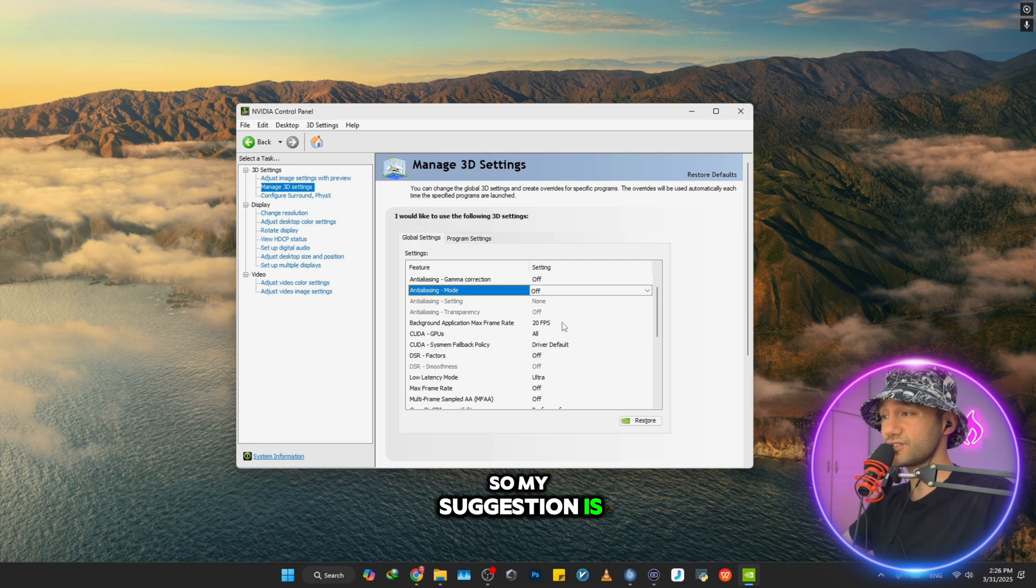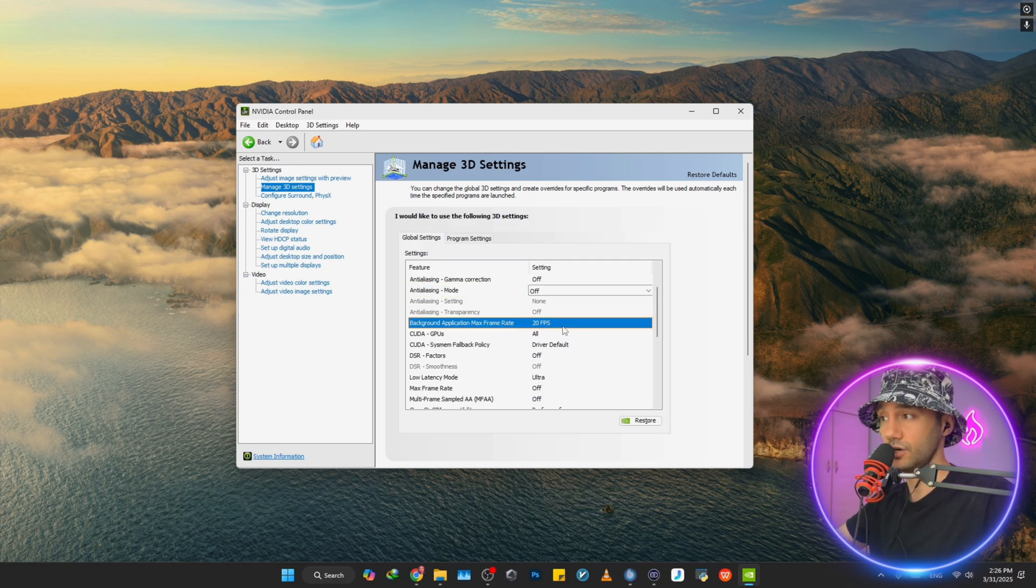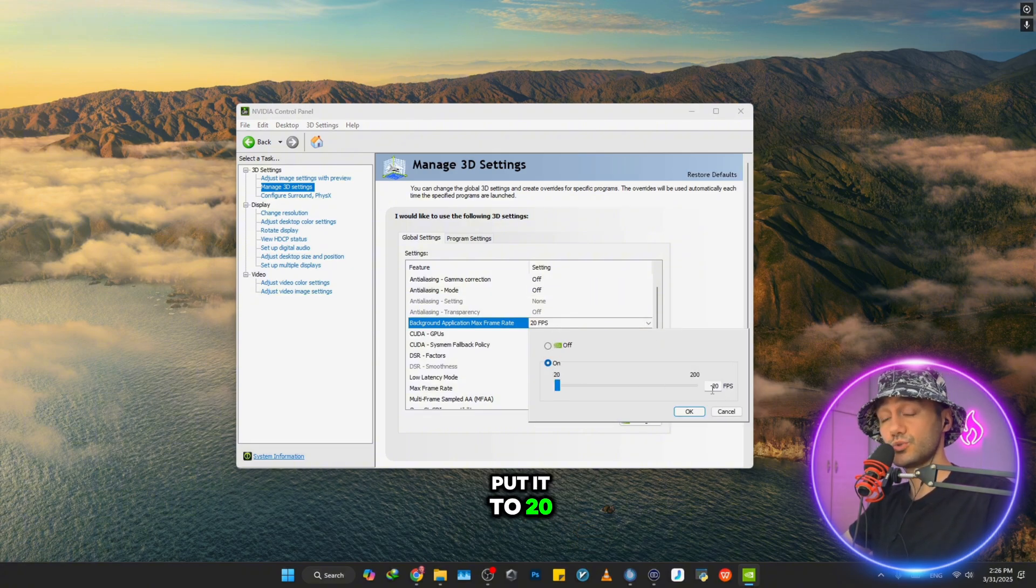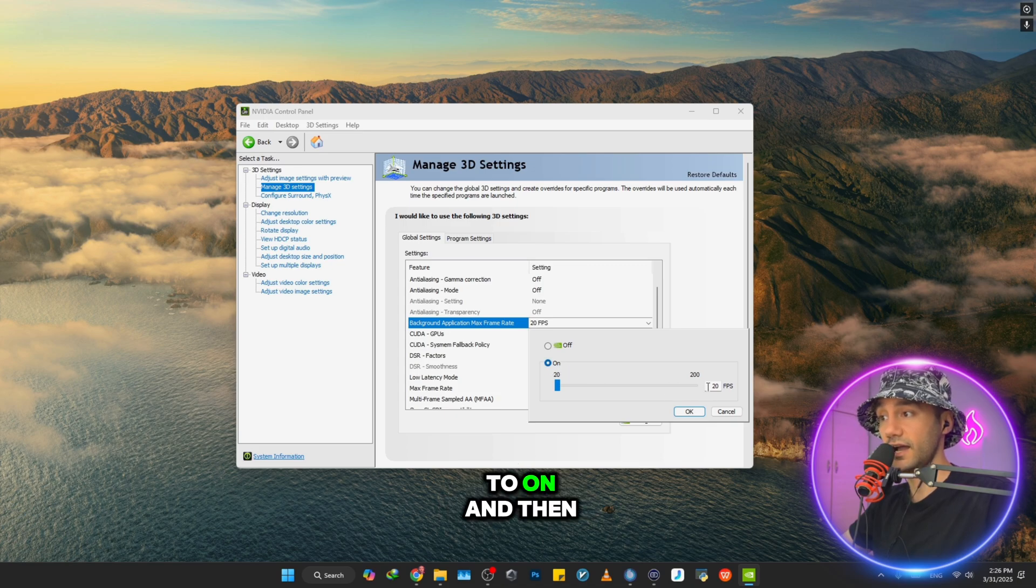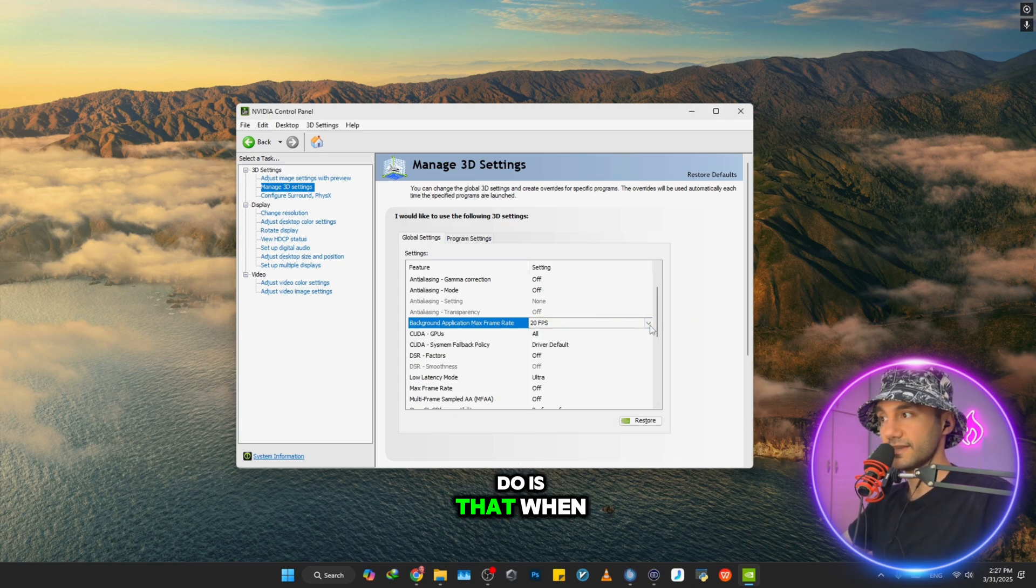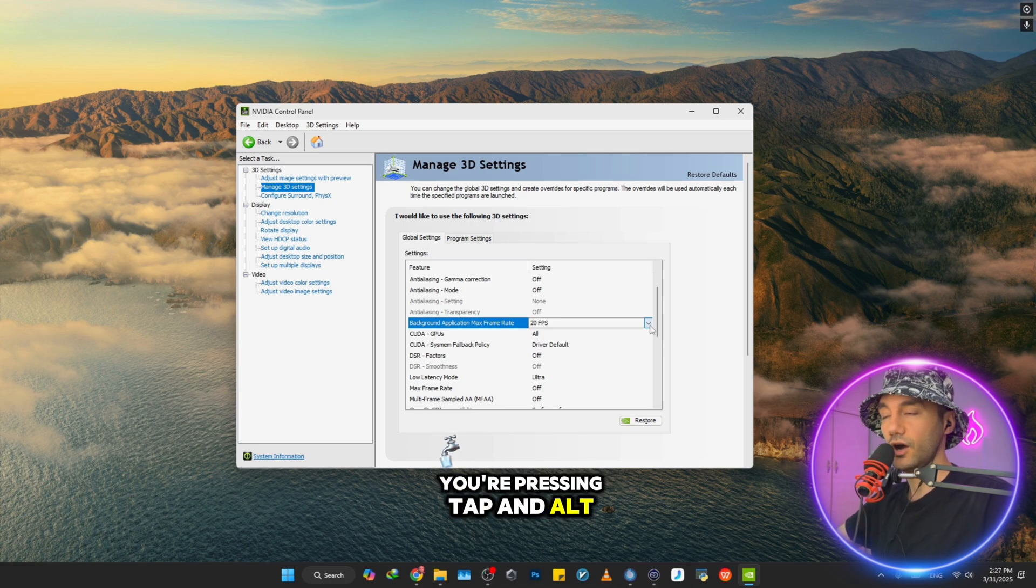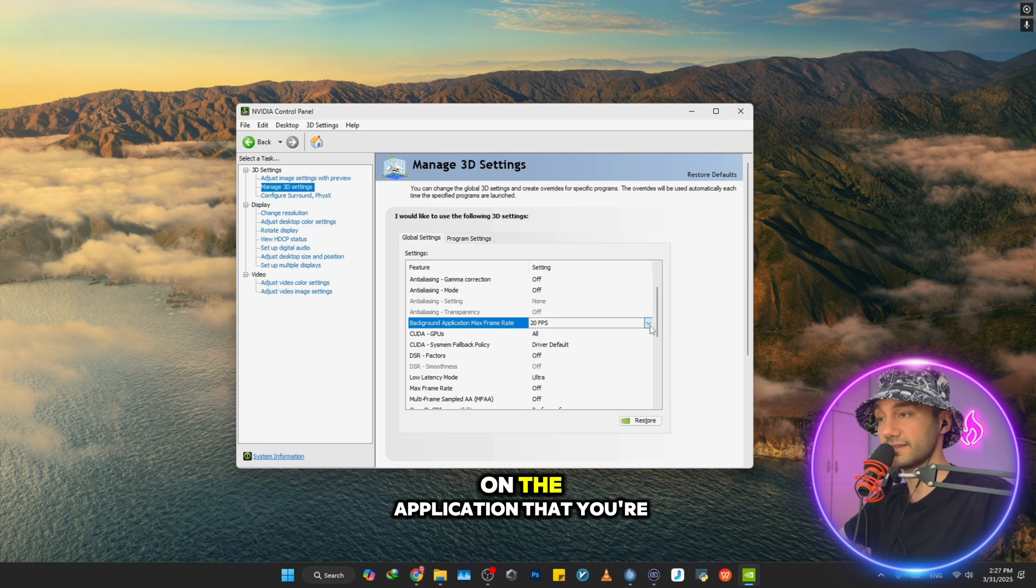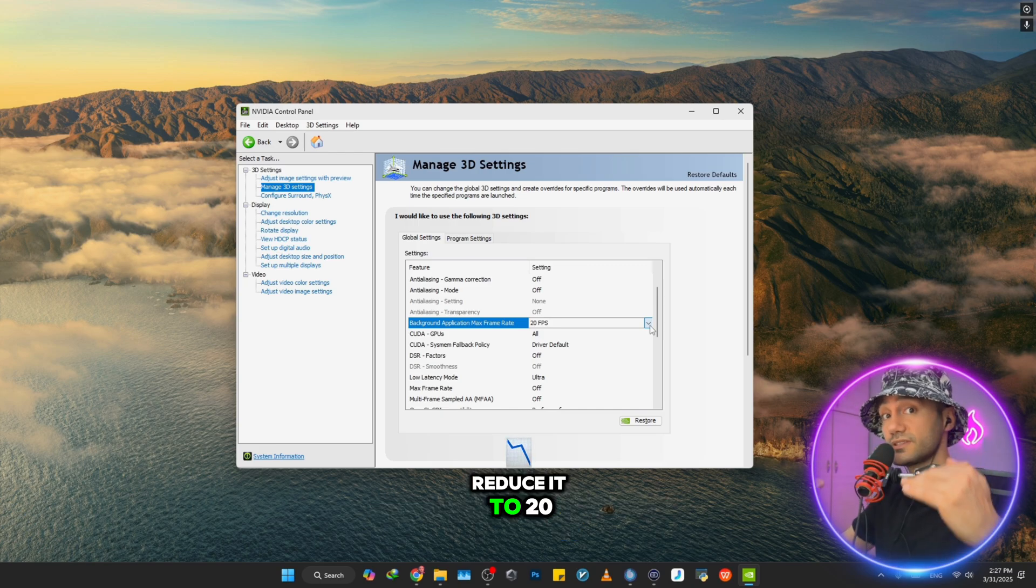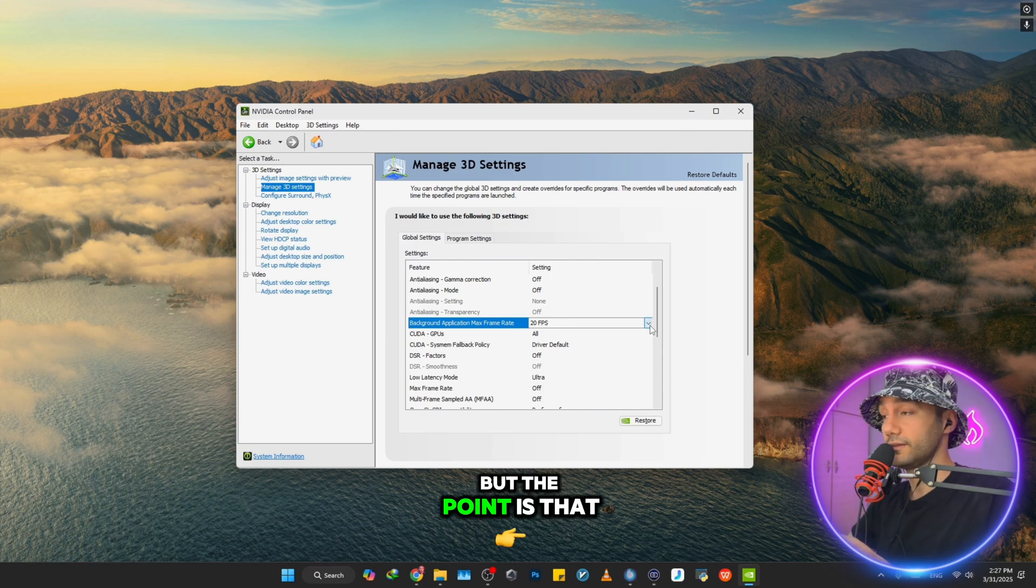For Background Application Max Frame Rate, my suggestion is that if you just have one monitor, you definitely want to put it to 20 FPS. Just change the settings to On and then change it to 20 FPS. What this basically does is when you're pressing Tab and Alt to multitask on your PC, it reduces the FPS on the application you're not using to 20 FPS.